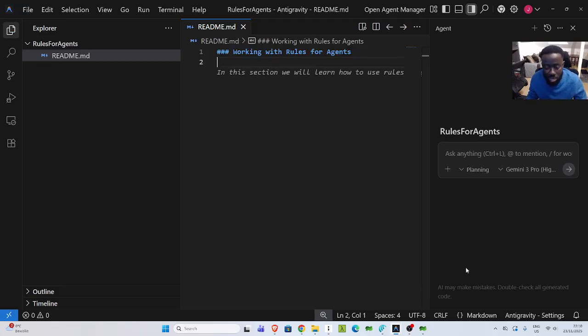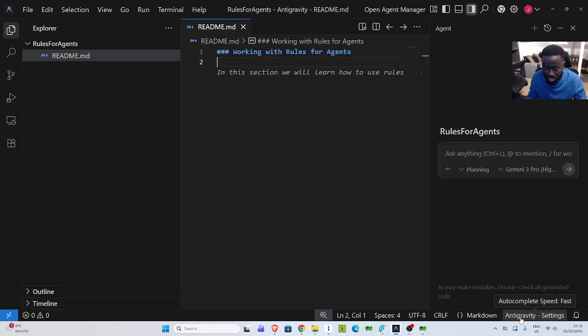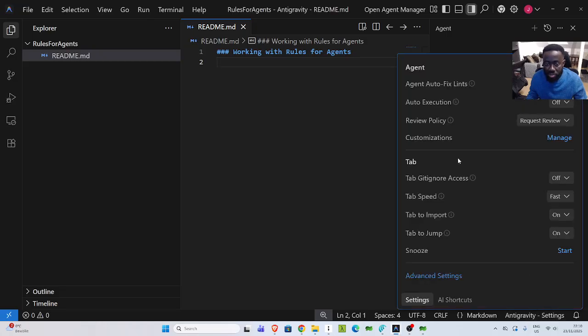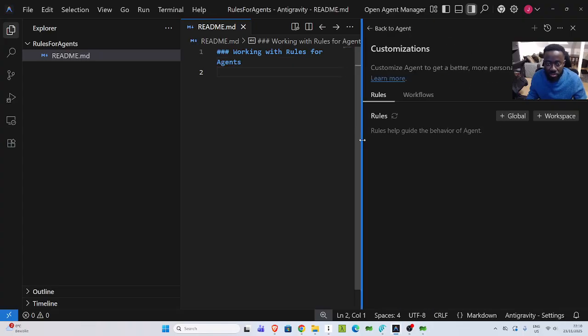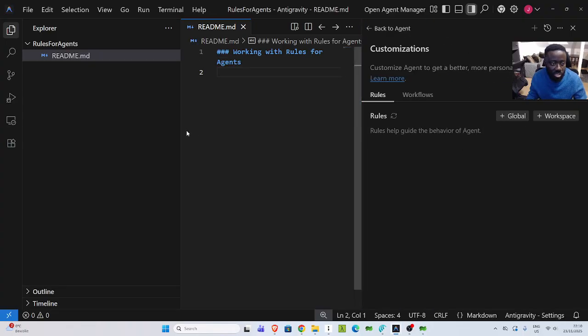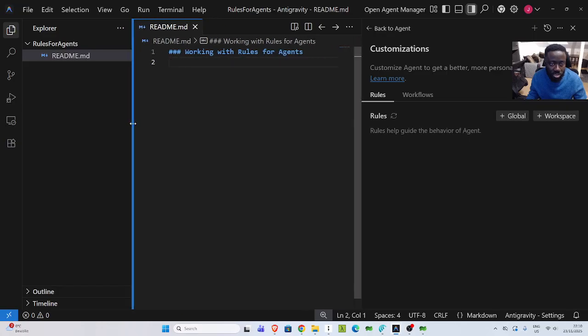Now, how do you set up a rule for this workspace? I'll go back to my Antigravity settings down here. If I click on it, we have customizations. Click on manage. Then inside my manage, we have the option to see your rules.